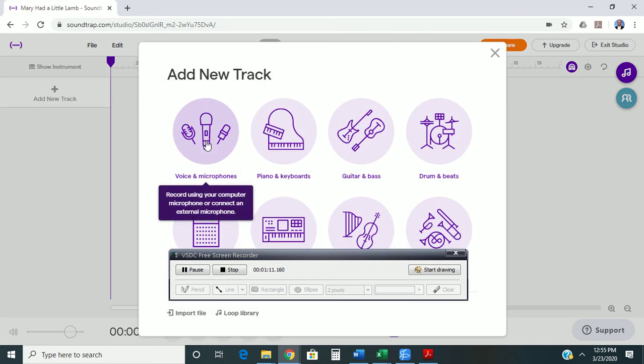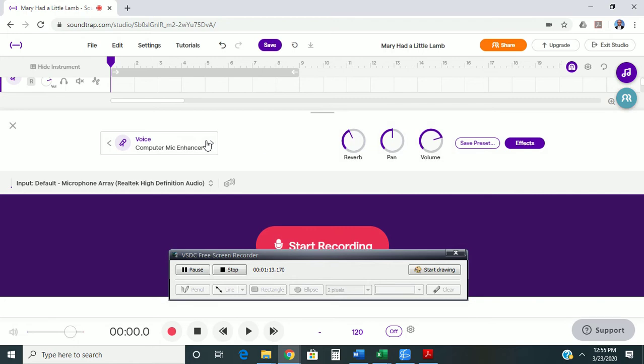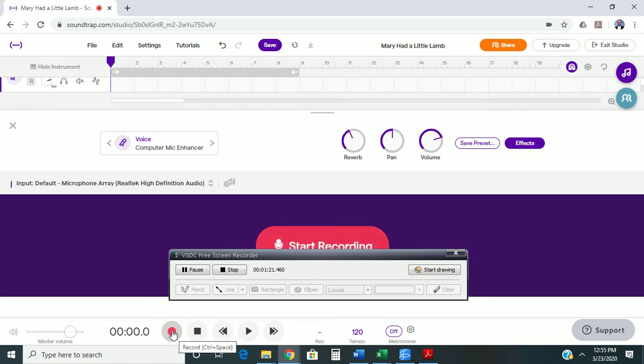So, you've got a couple options to record. You can hit this big red button here in the middle of the screen, or you can come down here and hit this little red dot. You can close the studio and just use the red dot if you want to do that.